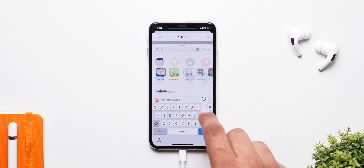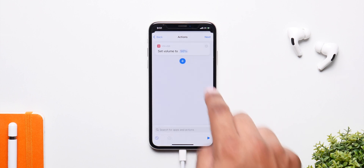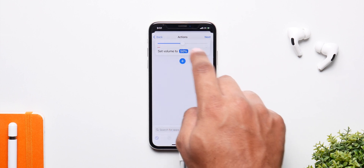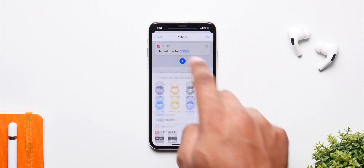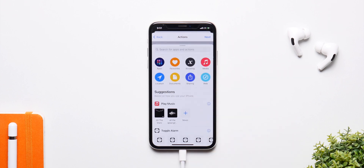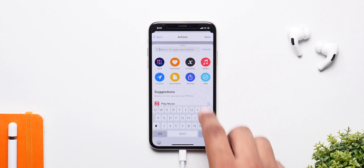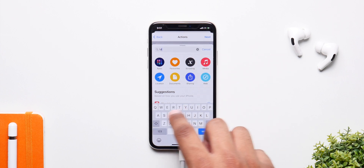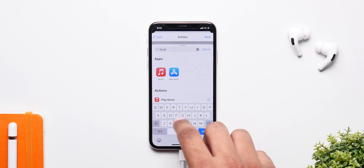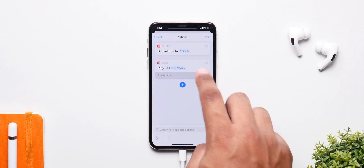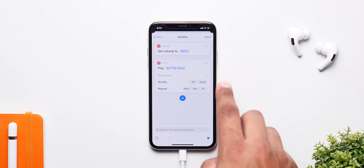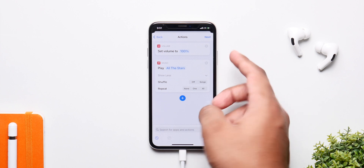Click on Add Action, look for Set Volume and change it to 100% from 50%. You can either use any song as a charging sound, or you can use Siri Speak Text as a charging sound. If you want to use a song from your playlist, simply search for music, click on Play Music and then select the song. Let's select All The Stars — you can also change if you want it to be repeated or shuffled.